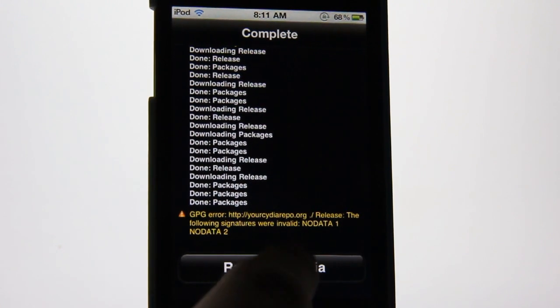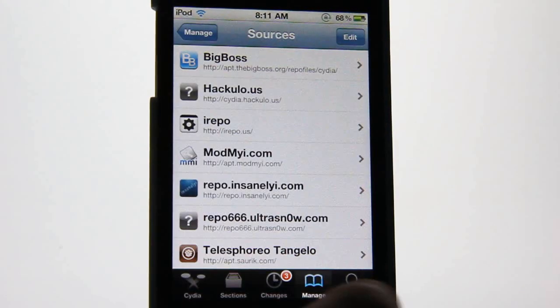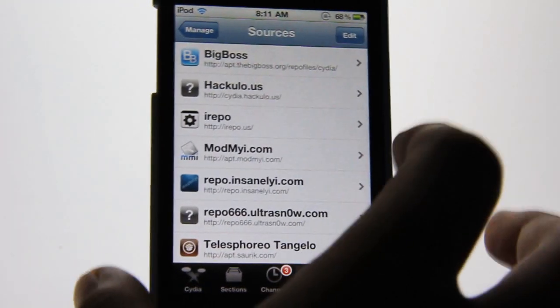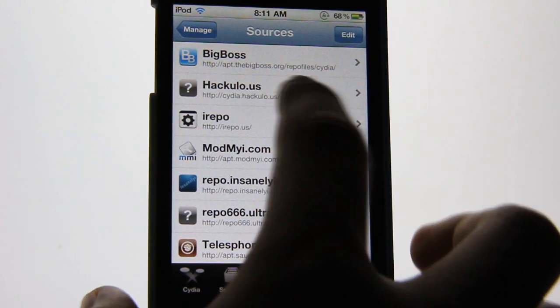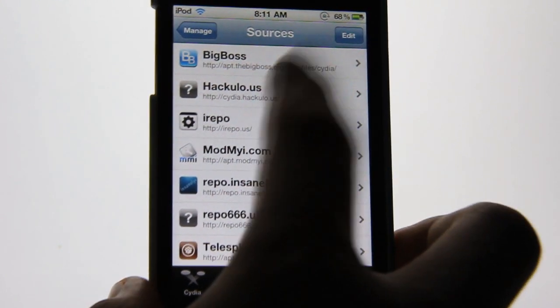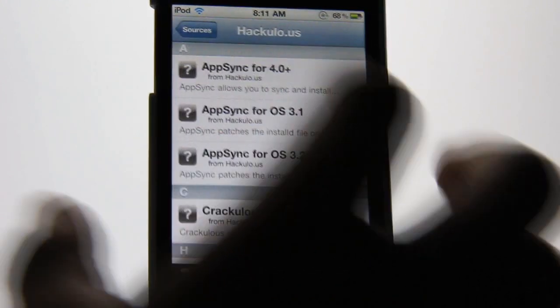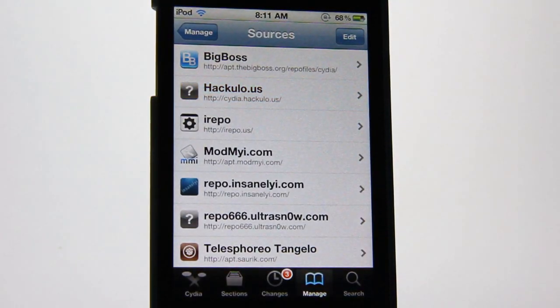Going back into Cydia, you can see the Hacula repo is now listed and all ready to go.